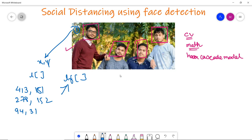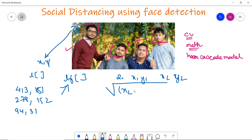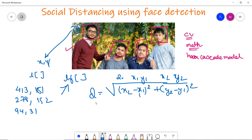The main thing we need to do in the program is calculate the distance. The formula for the distance between two points (x1, y1) and (x2, y2) is derived from the Pythagorean theorem: distance = sqrt((x2 - x1)² + (y2 - y1)²). We store this in variable d. We set a threshold of 150, and where d is less than 150, those coordinates are flagged as not following social distancing.